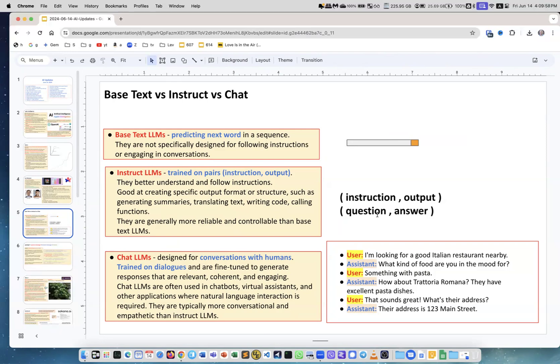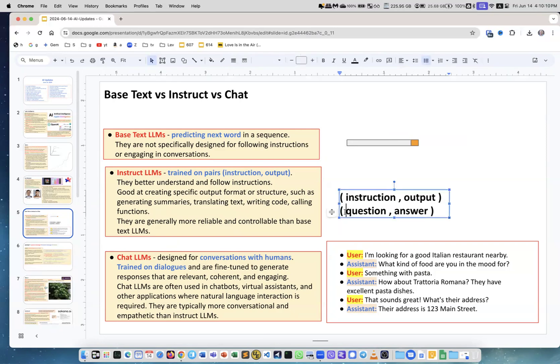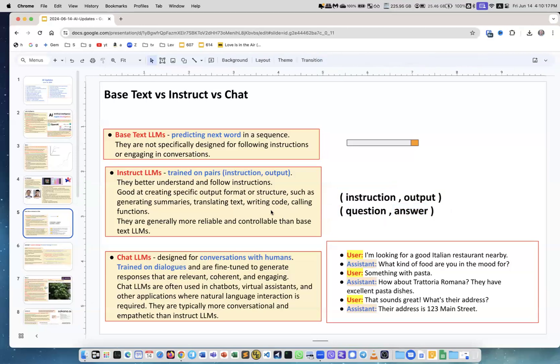Writing code, calling functions - they're generally more reliable and controllable because of the way they're trained. Then there are chat LLMs and they're trained on dialogues: user, assistant, user, assistant, user, assistant. They're fine-tuned to generate responses that are relevant, coherent, engaging. They're typically more conversational and empathetic than instruct LLMs.